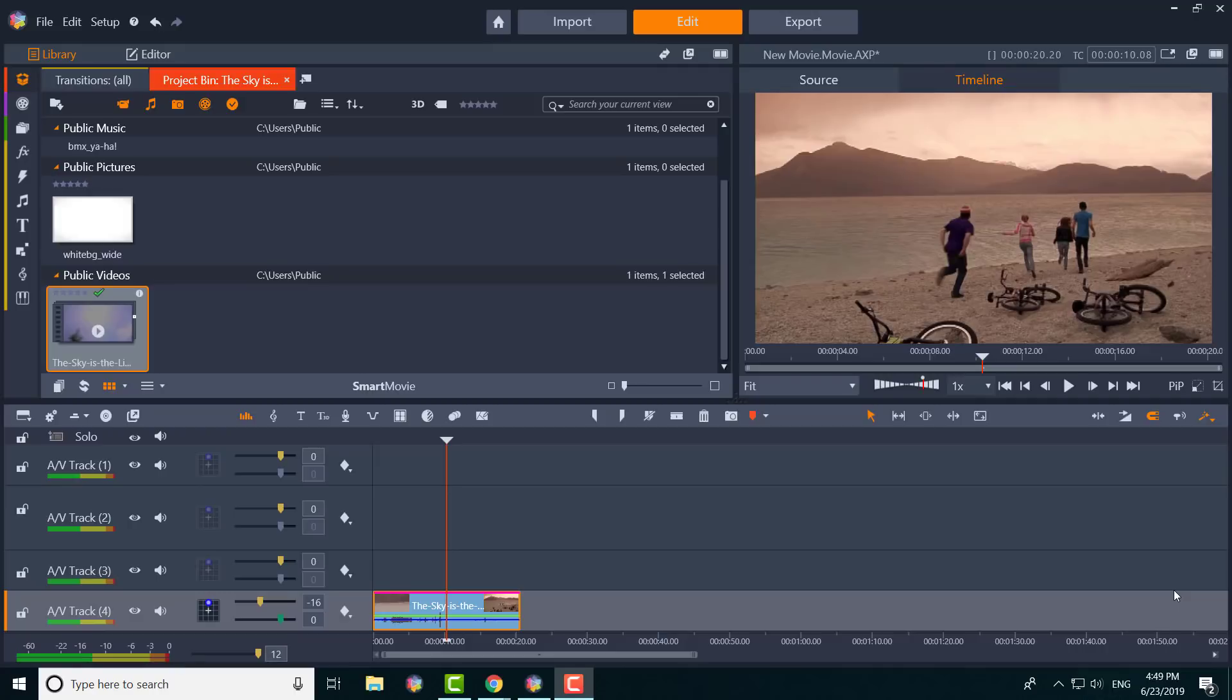What is up guys, this is FNH here with a brand new Pinnacle Studio tutorial on color grading—how to use it, where to find it, and what you need to do to basically make yourself a color grading expert.